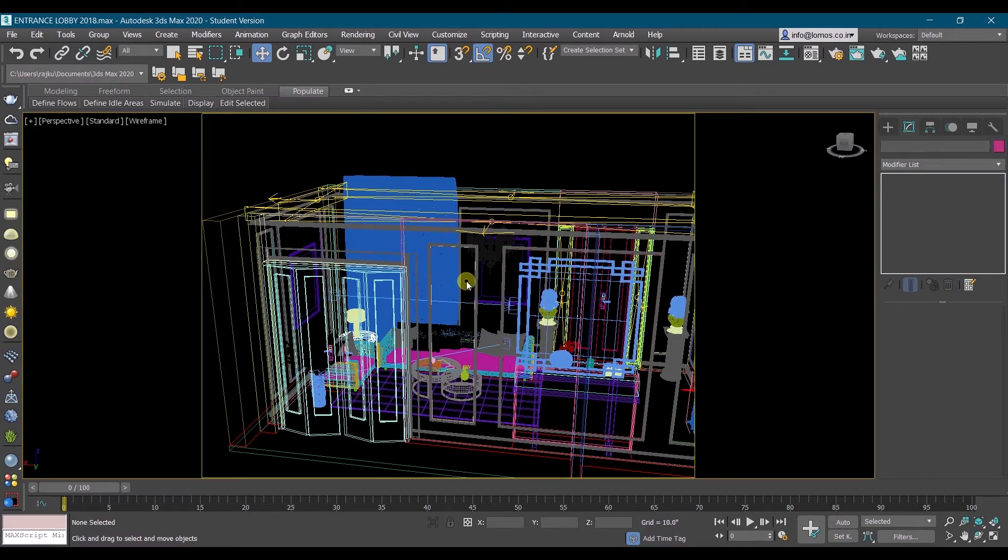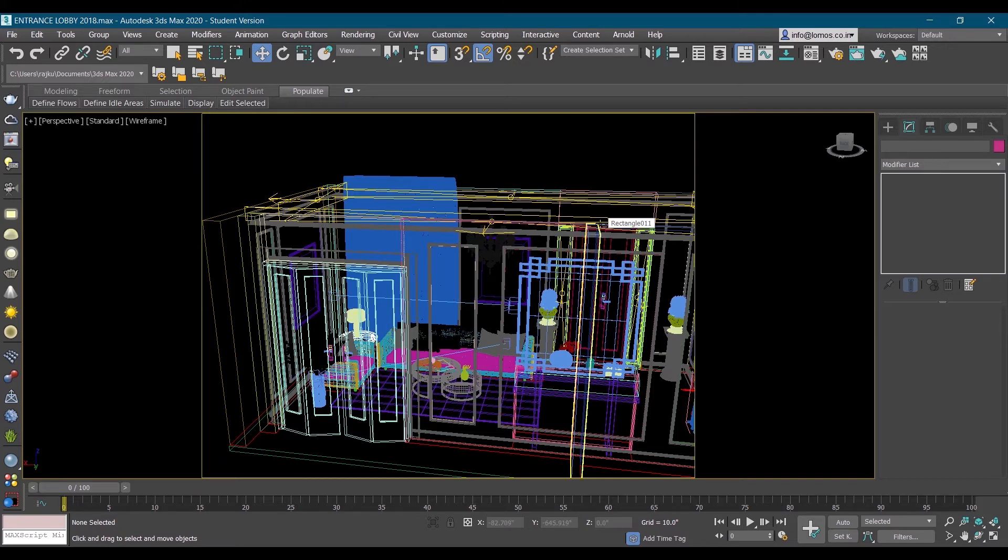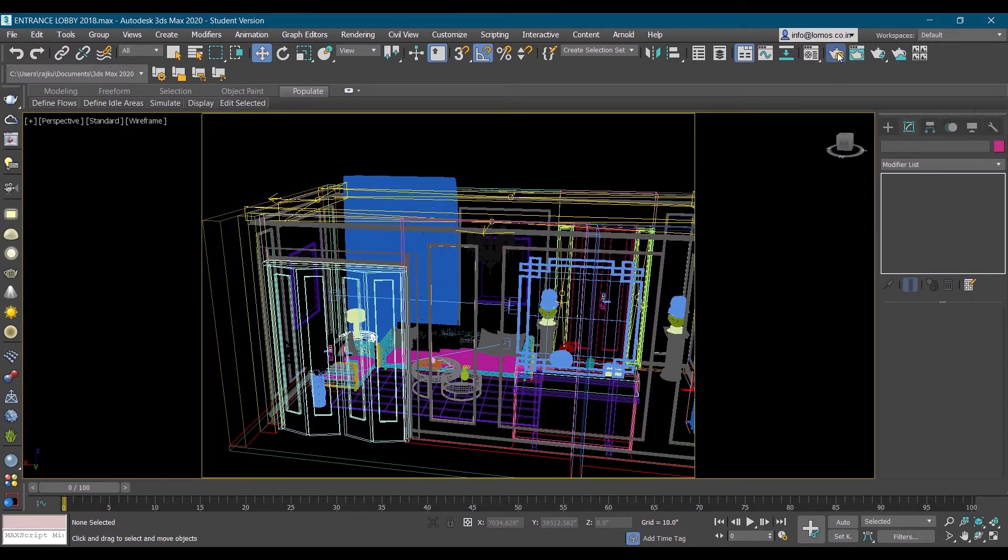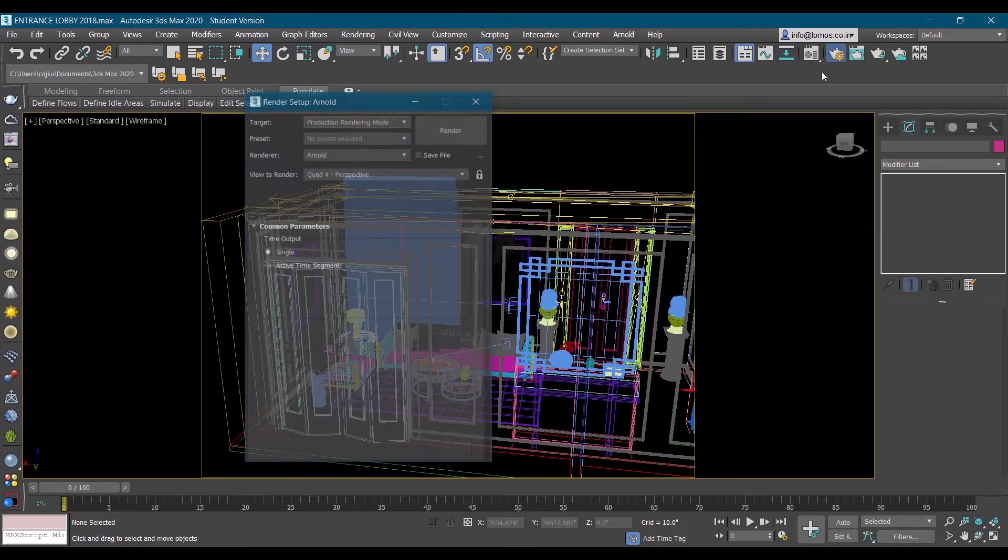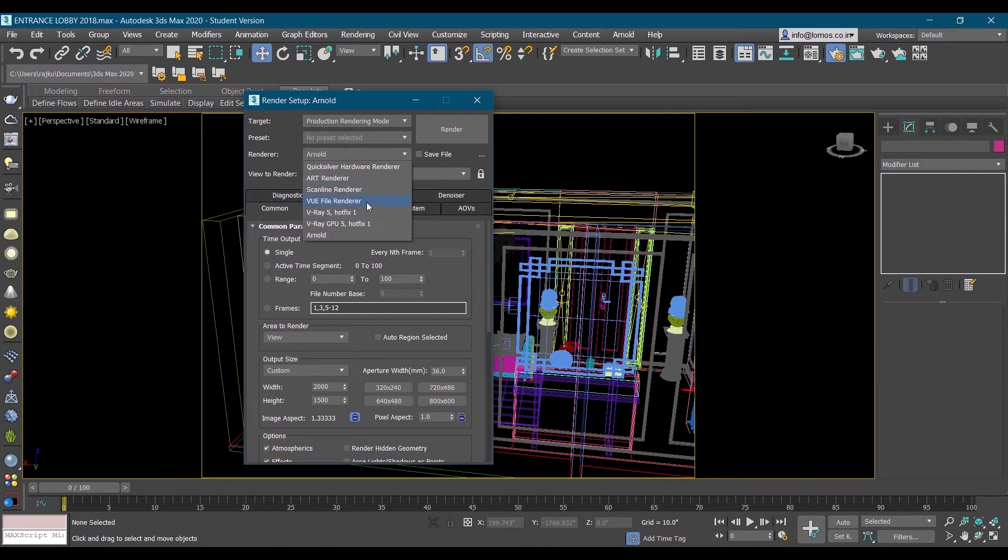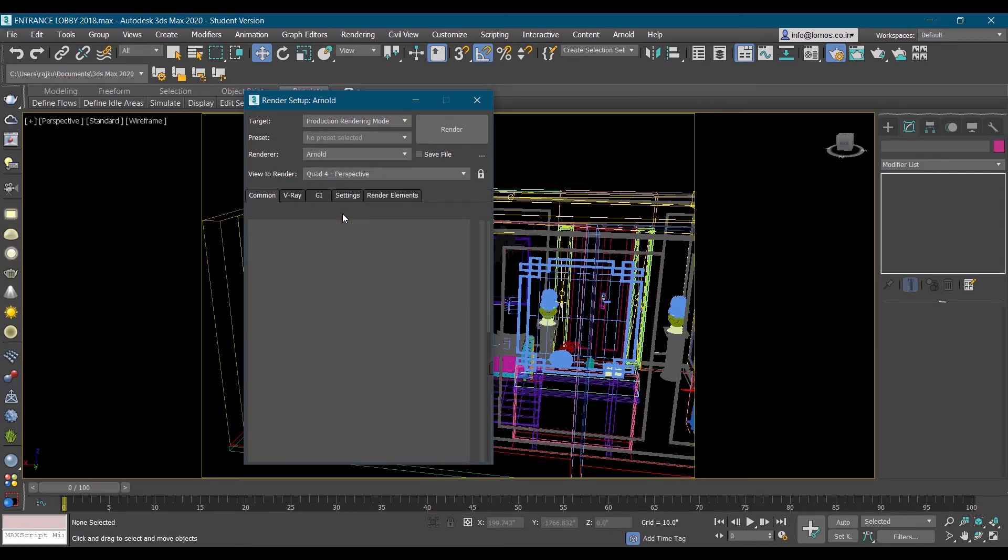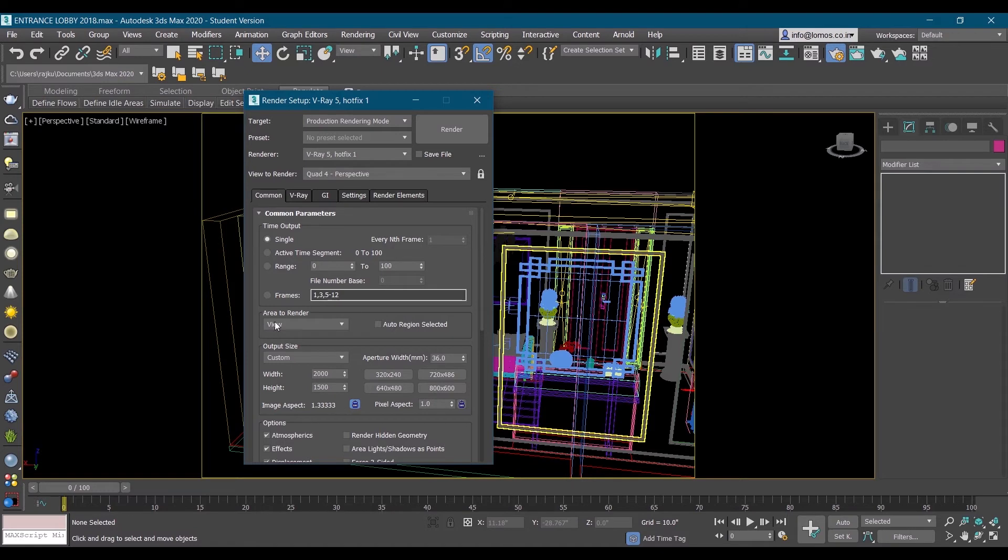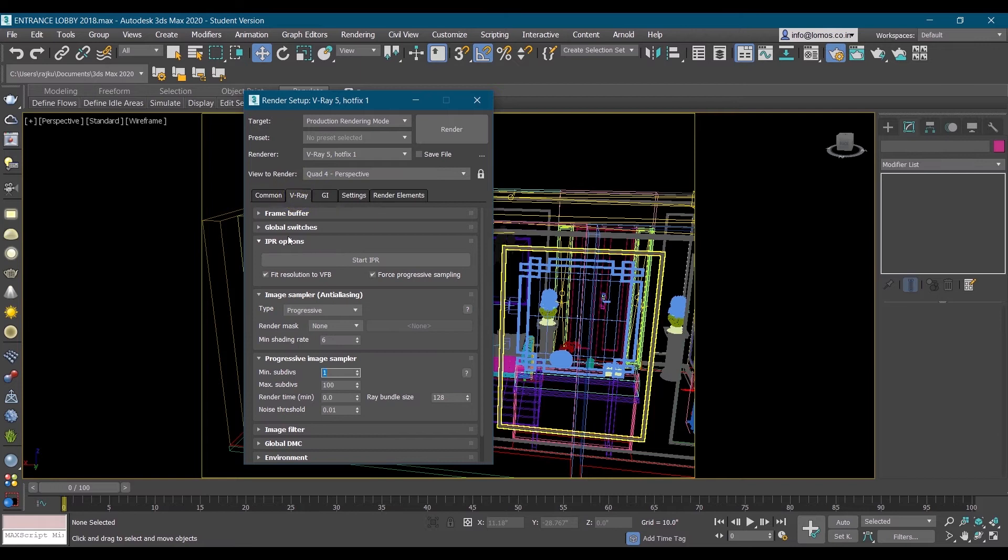After this we will do the render setup for VR 360 render. We'll do it high resolution. Go in render setup and here assign VR 360 render setup. Assign V-Ray 5 hotfix 1. By default the output size, we'll keep it 2000 by 1500. This is a 2K high resolution render. Then we'll go in V-Ray slot.